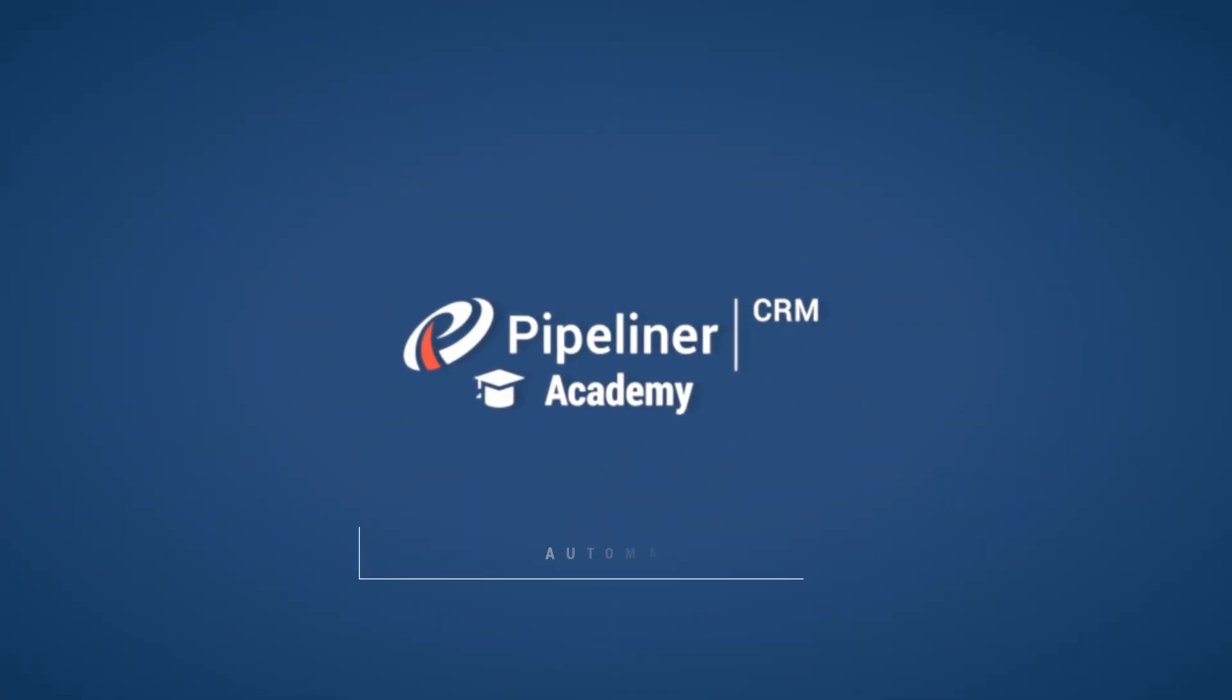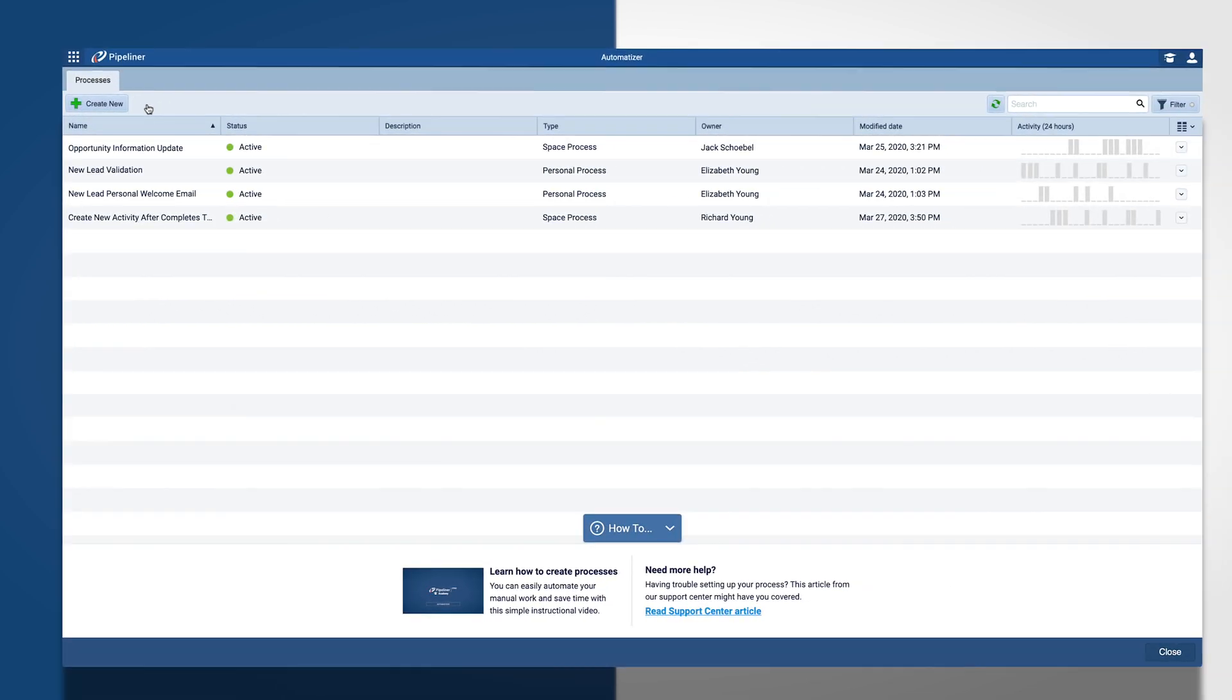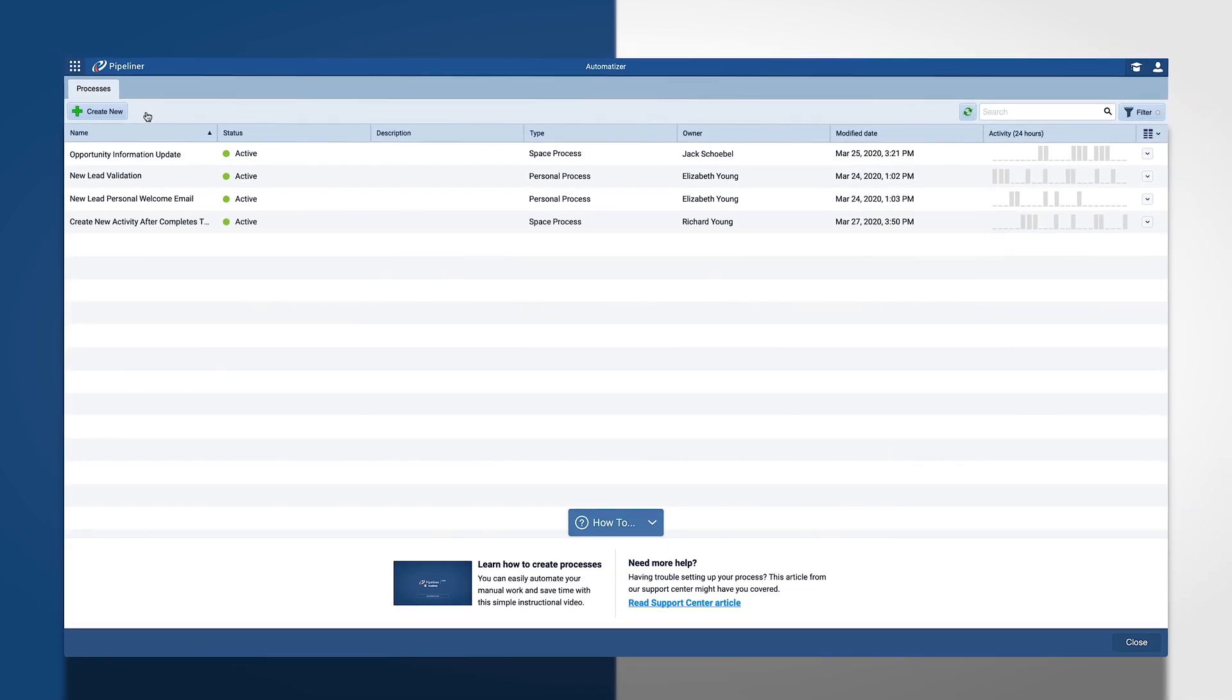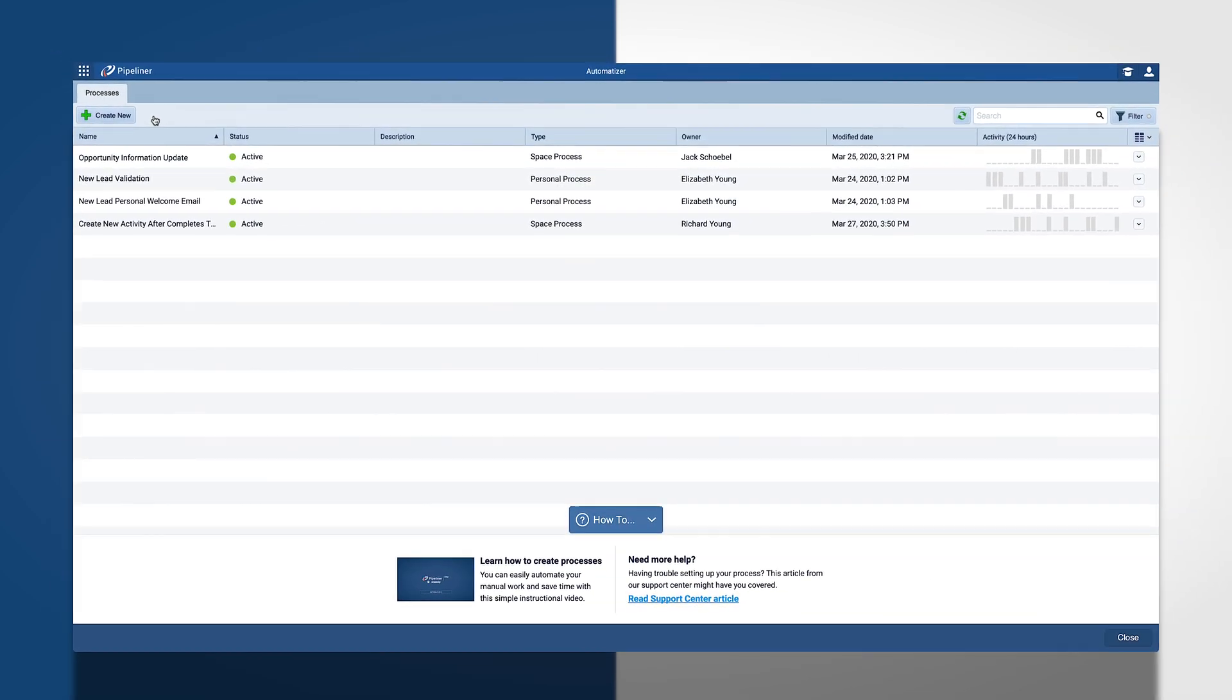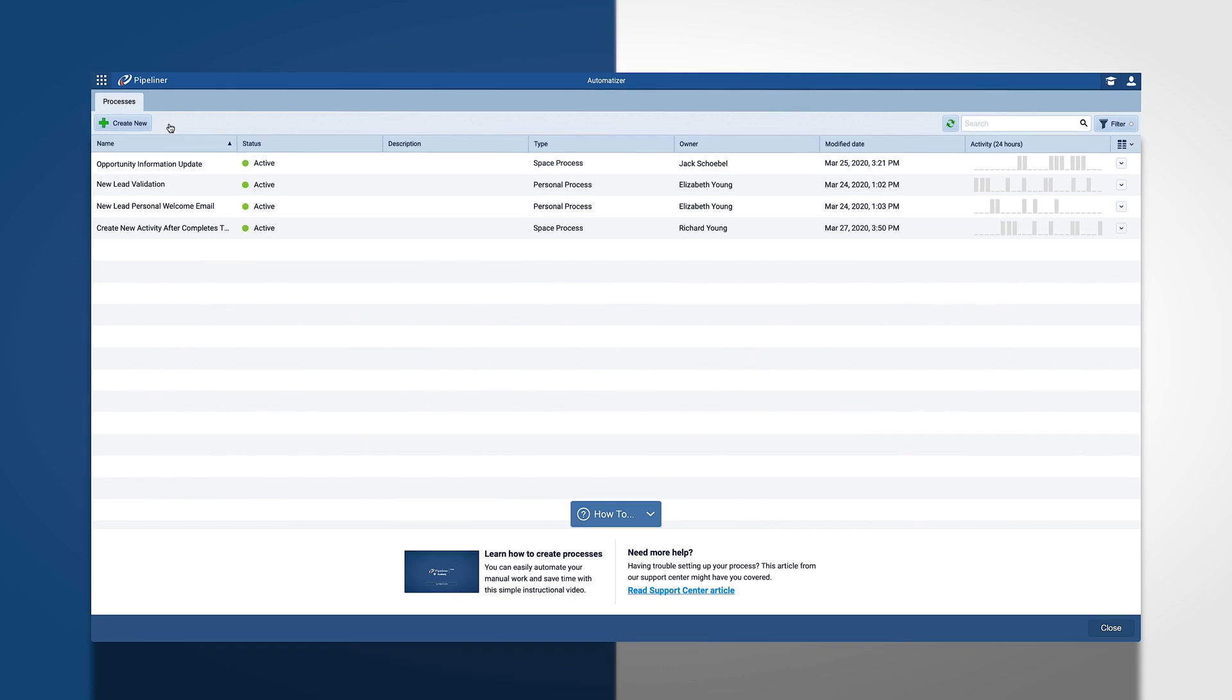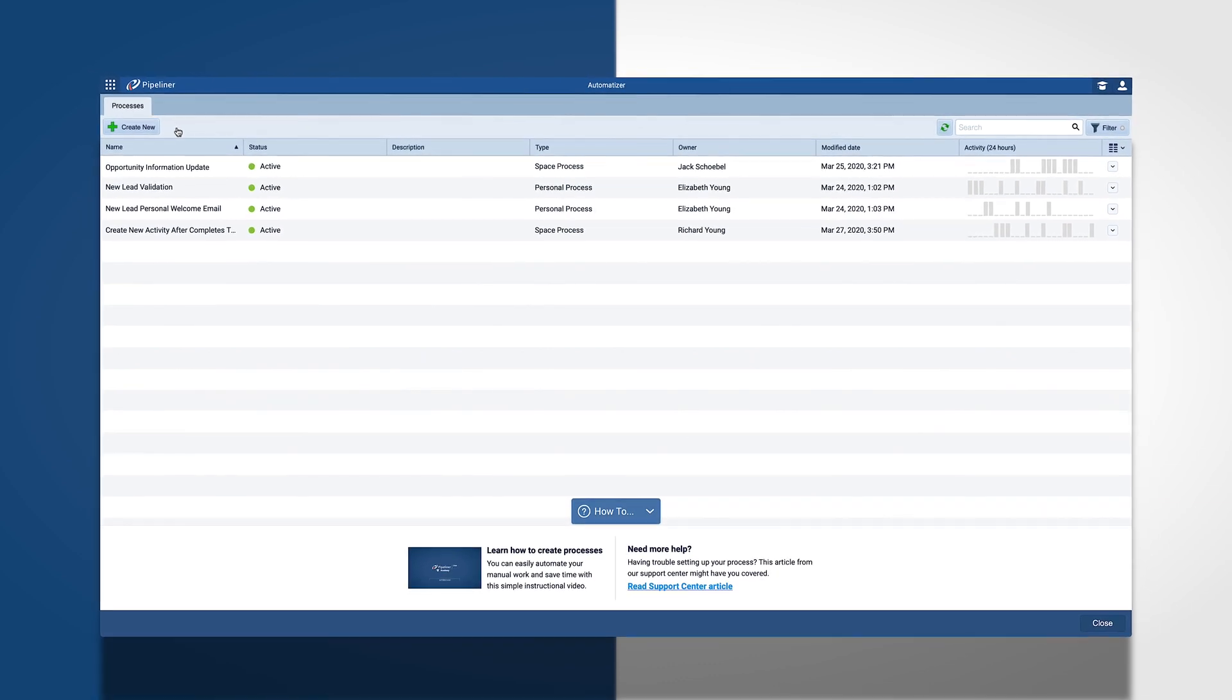Automatizer. With this new tool, you can create automated processes with if, then, conditions, and multiple actions.